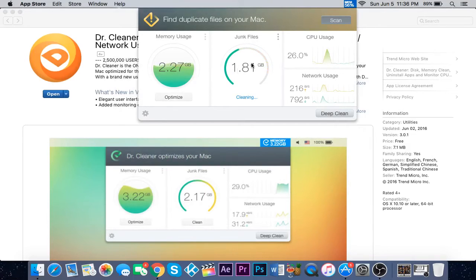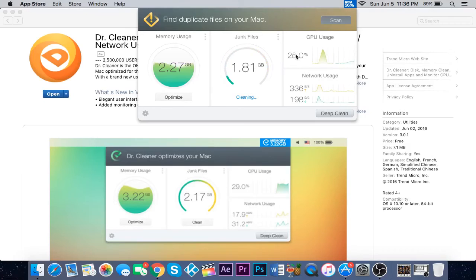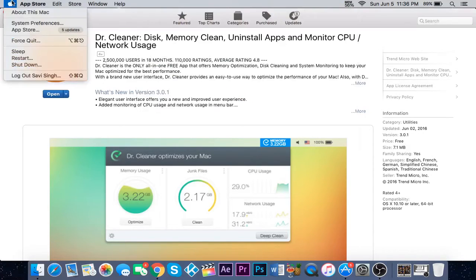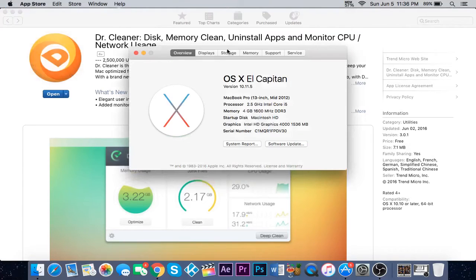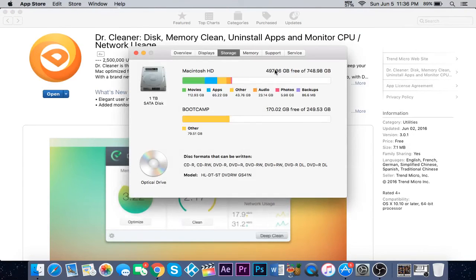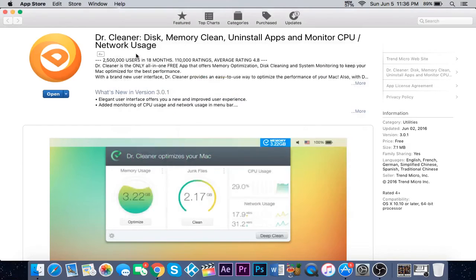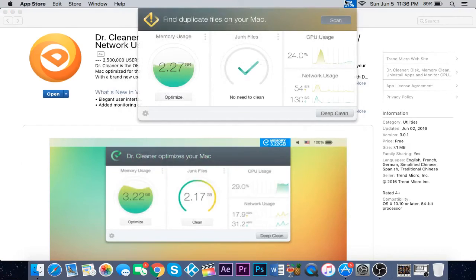When it says that clean is done, go to About this Mac > Storage and there you go - 497. I just cleaned up about two gigabytes of my hard drive space.